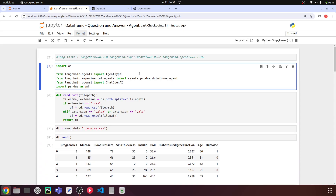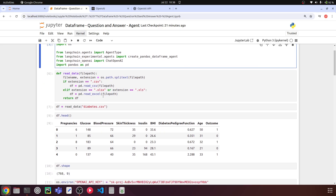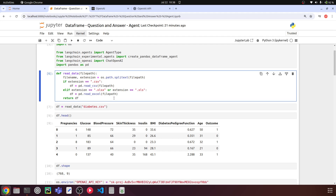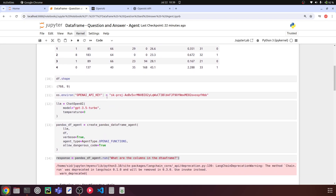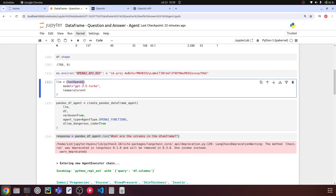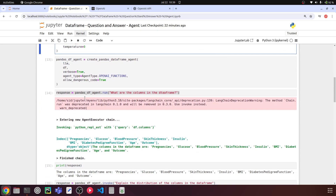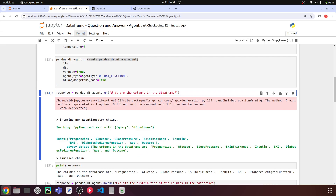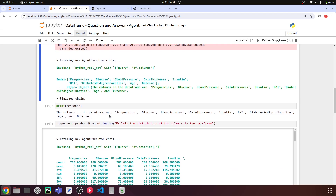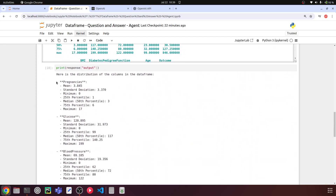Quick recap: Step one — install Langchain, Langchain Experimental, and Langchain OpenAI. Step two — import all dependencies and write a function to determine file type and load data into a DataFrame. Step three — set the OpenAI API key in the OPENAI_API_KEY environment variable. Step four — load GPT-3.5 Turbo using ChatOpenAI. Step five — create a Pandas DataFrame agent. Step six — use invoke (preferred over the deprecated run) and access response['output'] for the result.